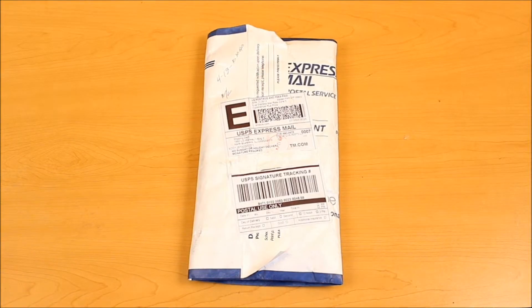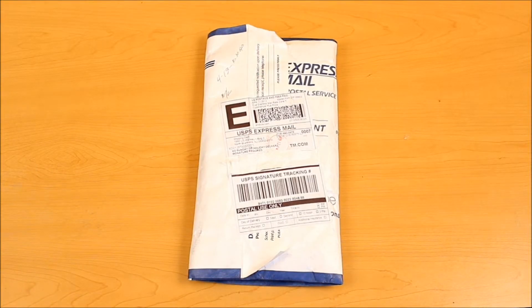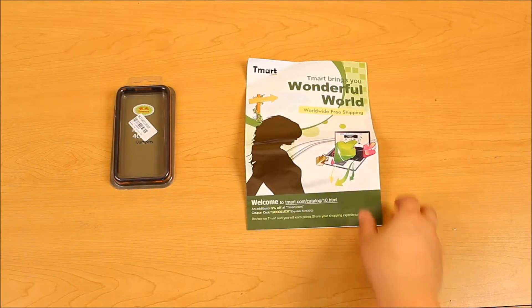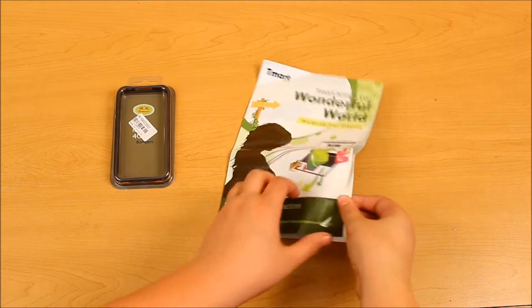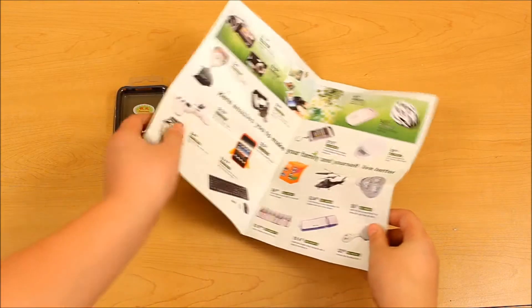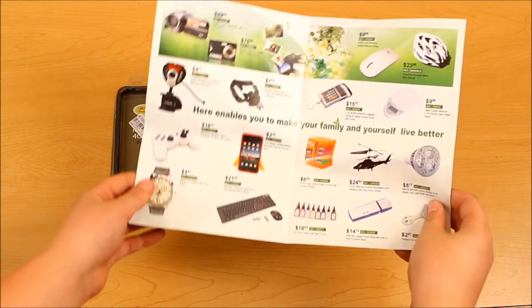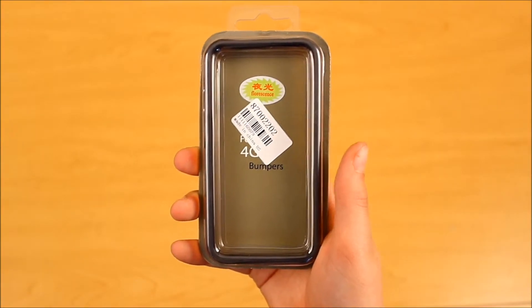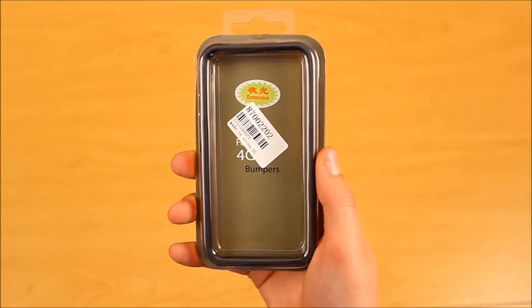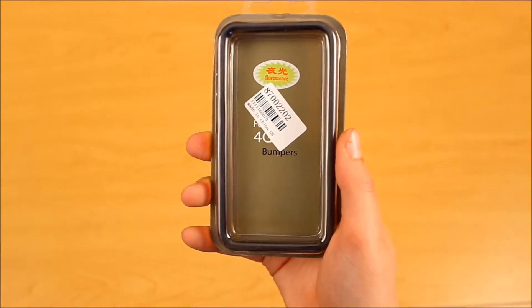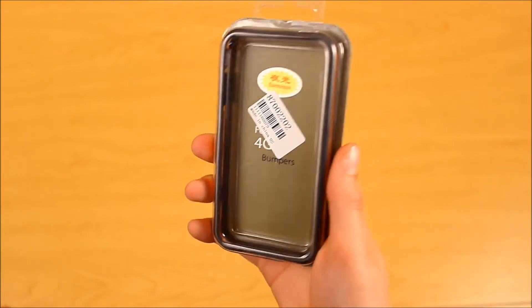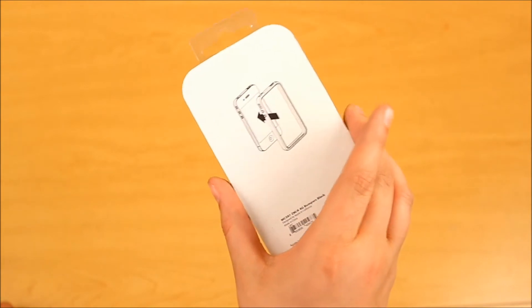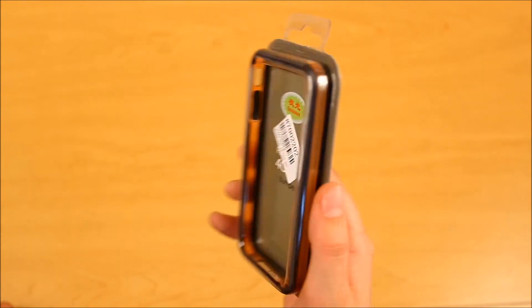The next product we're going to open is the product from T-Mart. In the packaging, there is a little pamphlet with some of their other products. And also in the packaging, there was this case that they did send me. It's more like a bumper. And it isn't like an Apple-esque packaging, which is very nice.